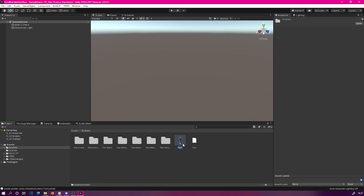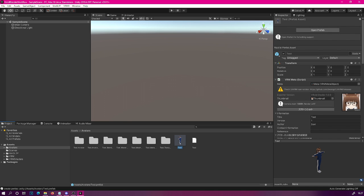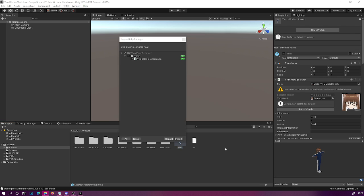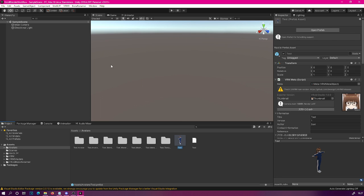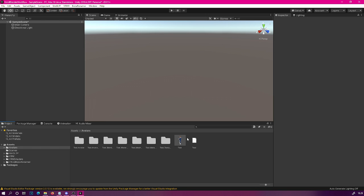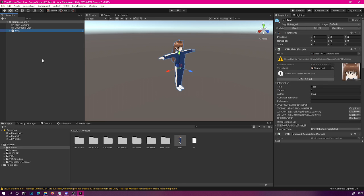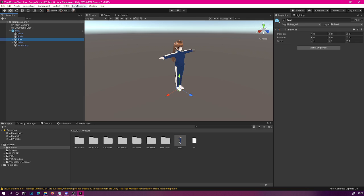Now that our avatar has been imported, we need to drag in the new Vroid Bone Renamer asset package that we downloaded earlier — simply drag that into your project and import everything. If everything worked correctly you should now have a 'Bone Renamer' option on your menu bar. The next step is to drag our avatar to the scene hierarchy and open up the character to select the root node.